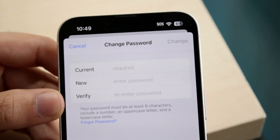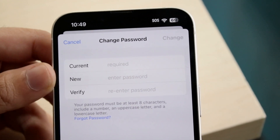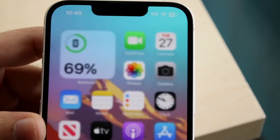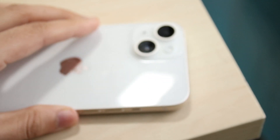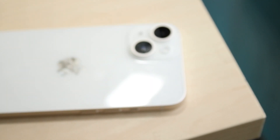So that is essentially how you do it and how you can change your password on your specific iCloud account. If you have any other thoughts or questions, let me know in the comment section below. Hit the like button, but definitely hit that subscribe button.